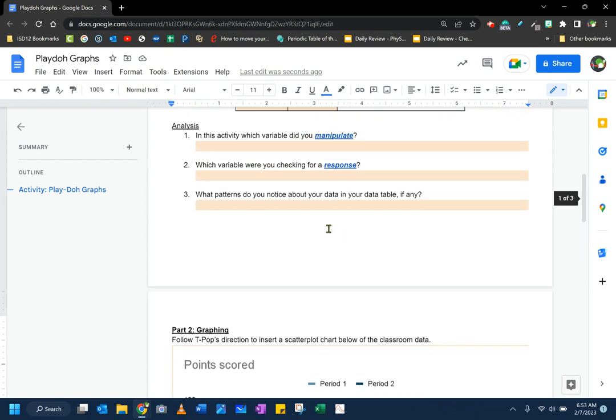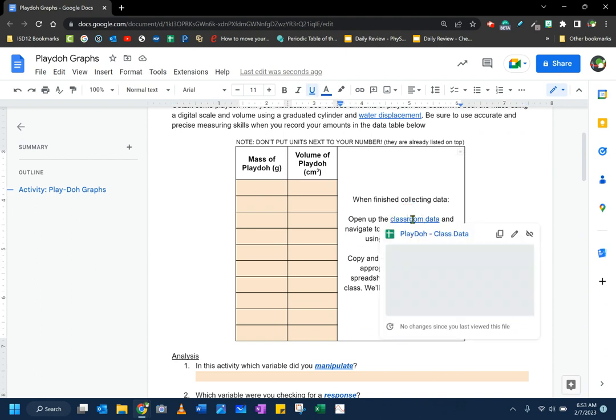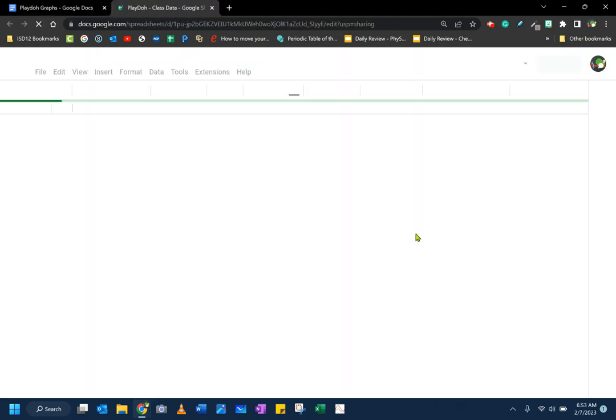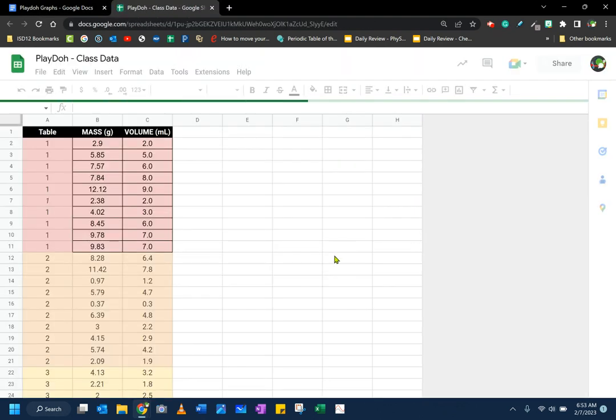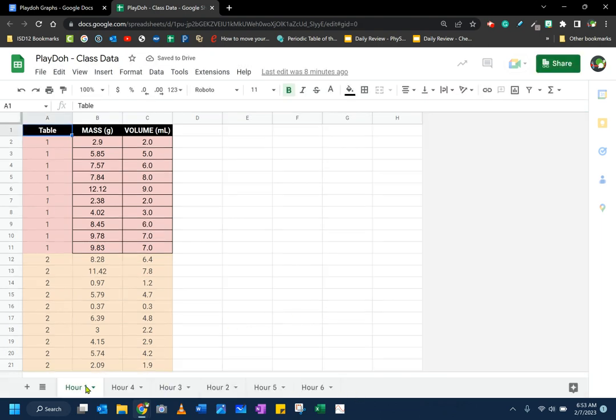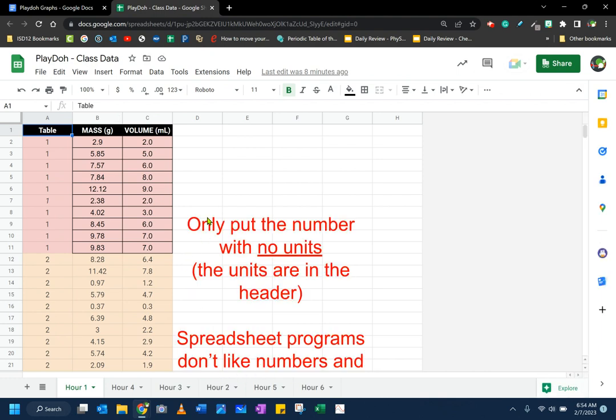First, what we need is we need to get our data. So I'm going to come up here to our shared classroom data. I'm going to open up our shared classroom data, and I'm going to make sure that I go to the correct hour. So I'm just going to go to hour one. That was the hour that I was in, but you might have a different hour you need to go to.